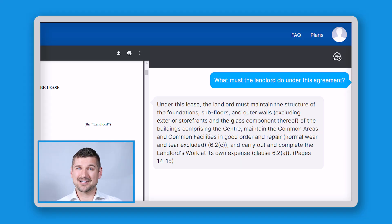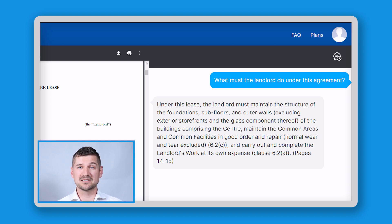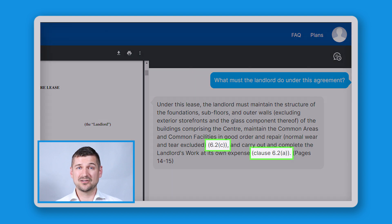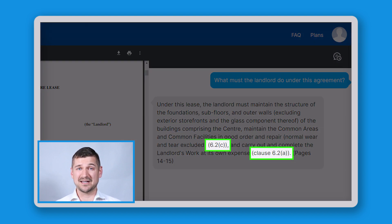Now I can ask something like, "What must the landlord do under this agreement?" Docalysis tells me that based on pages 14 and 15, under this lease the landlord must: maintain the structure of the foundations, subfloor and outer walls, excluding exterior storefronts and the glass component thereof, of the buildings comprising the center; maintain the common areas and common facilities in good order and repair, normal wear and tear excluded (clause 6.2(c)); and carry out and complete the landlord's work at its own expense (clause 6.2(a)). Docalysis even gives me clause numbers for these specific instances, which will make it easy to find what I'm looking for.